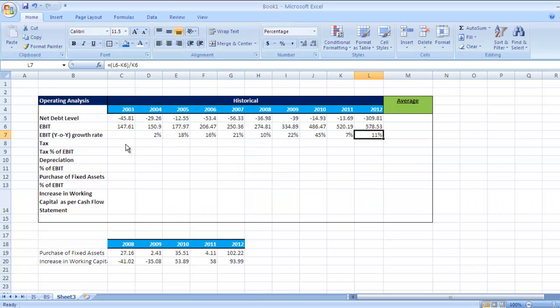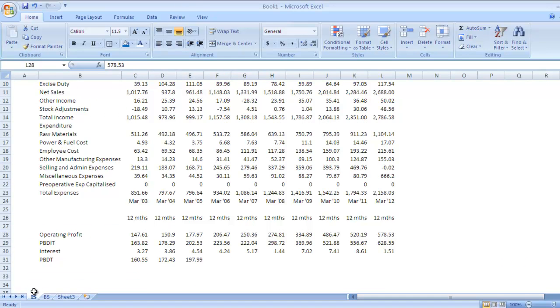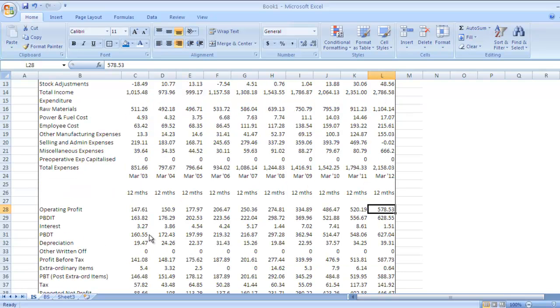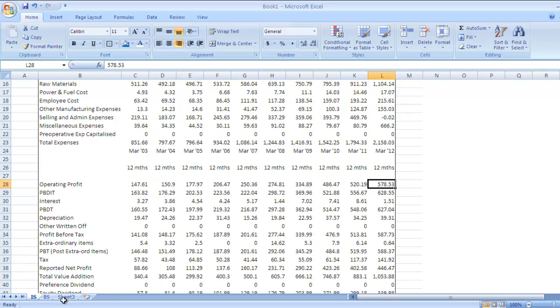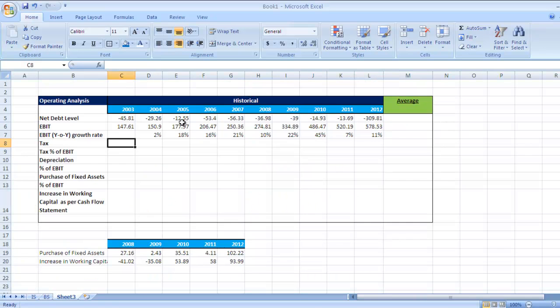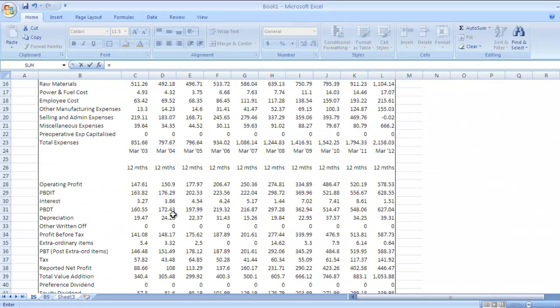Now for tax, we need to see what the tax figure is. We'll get it from the income statement. Press equal sign, go to the income statement. Here is the tax figure for 2003. Select it and press enter.